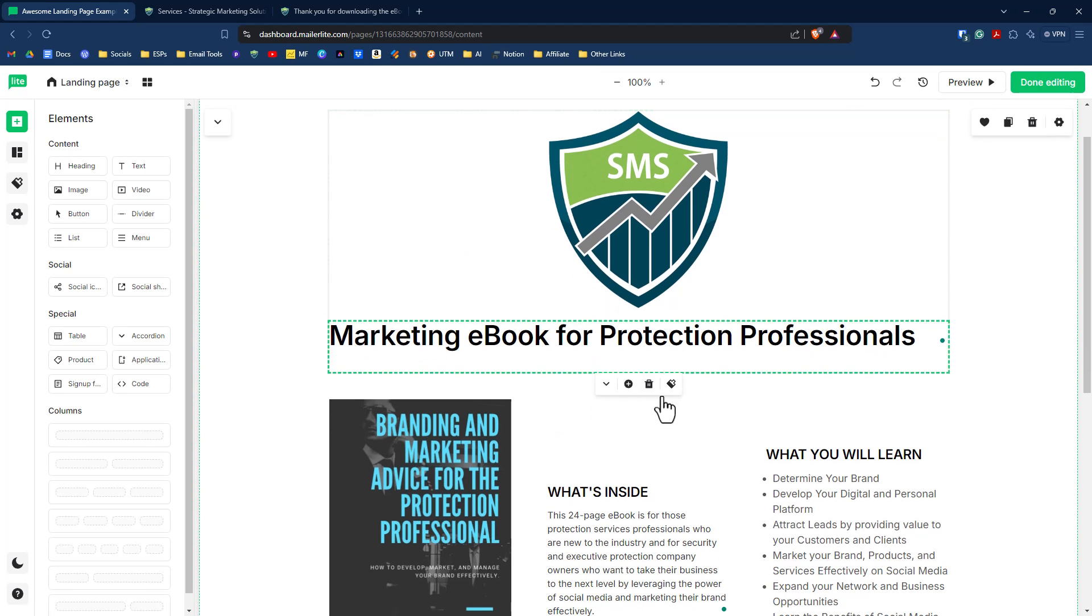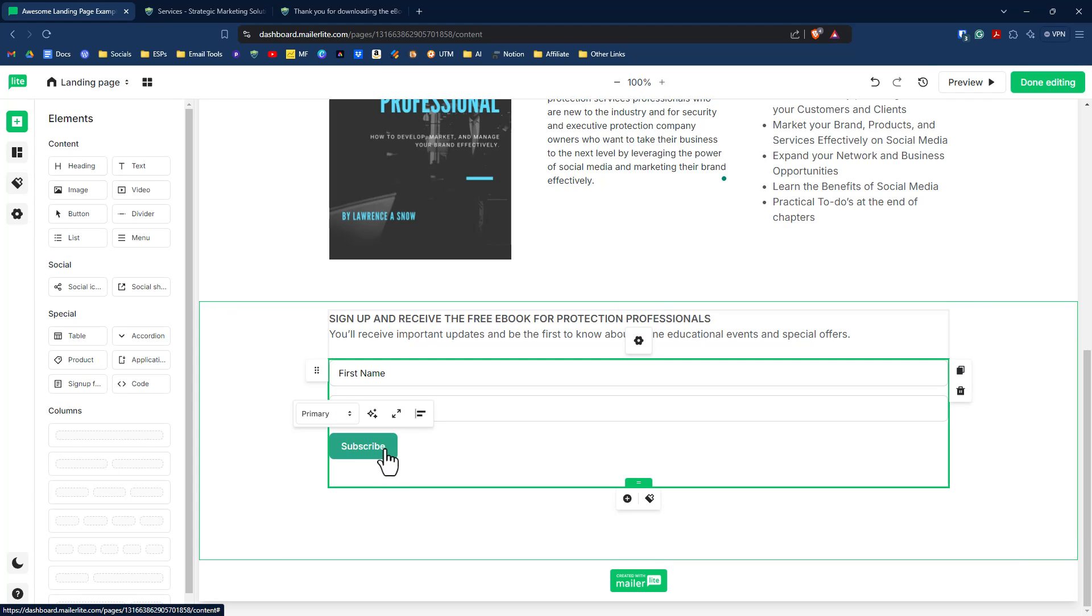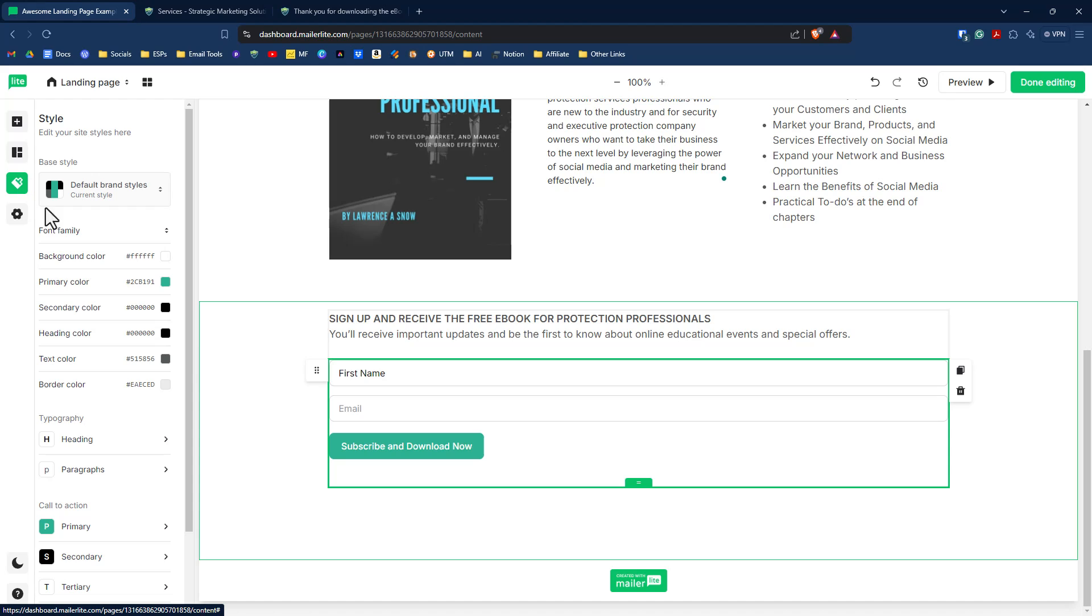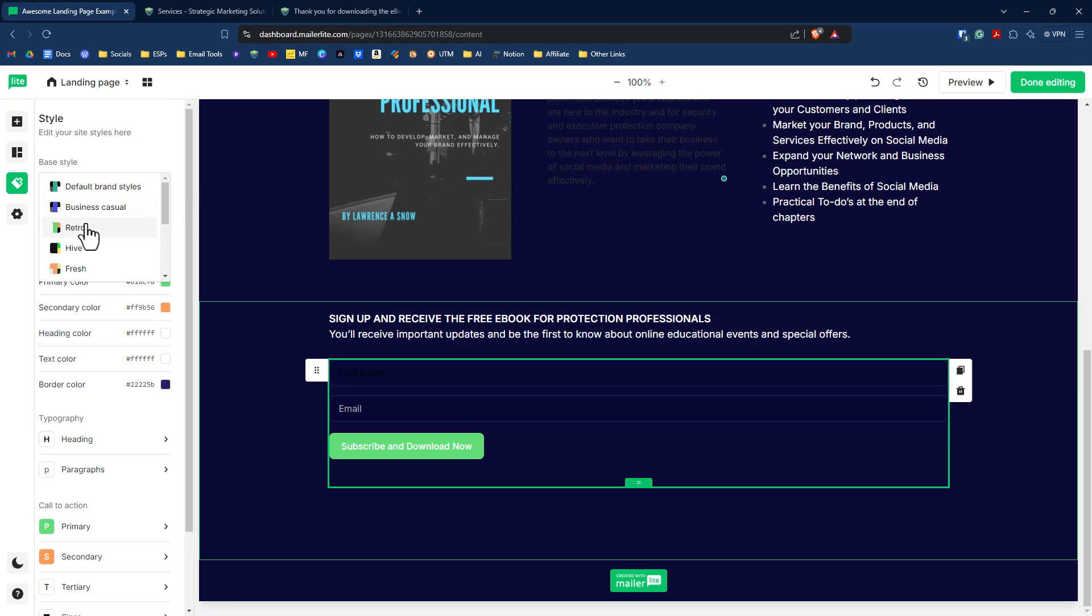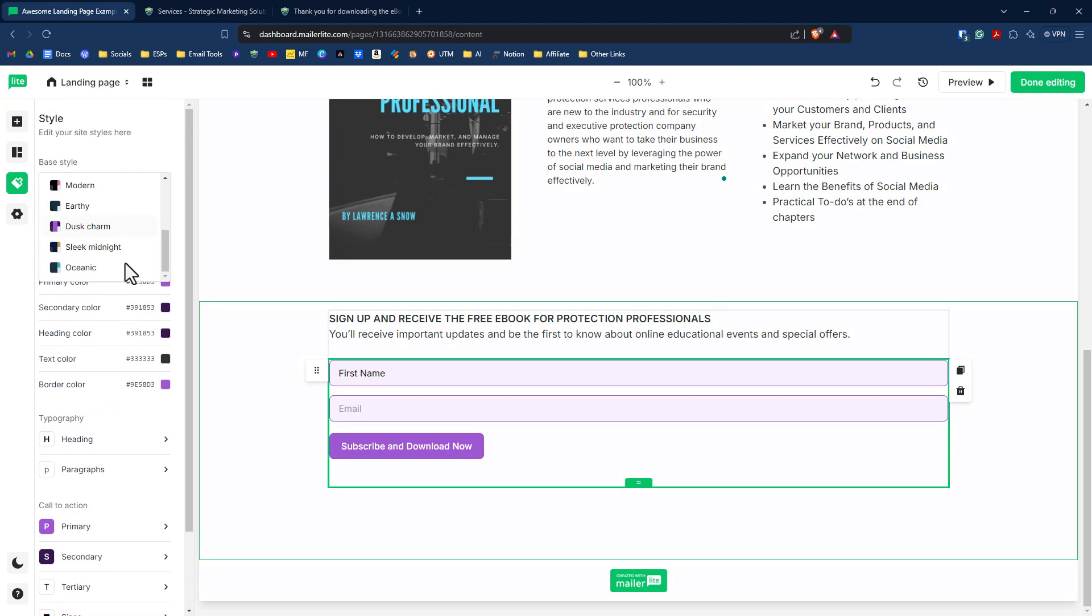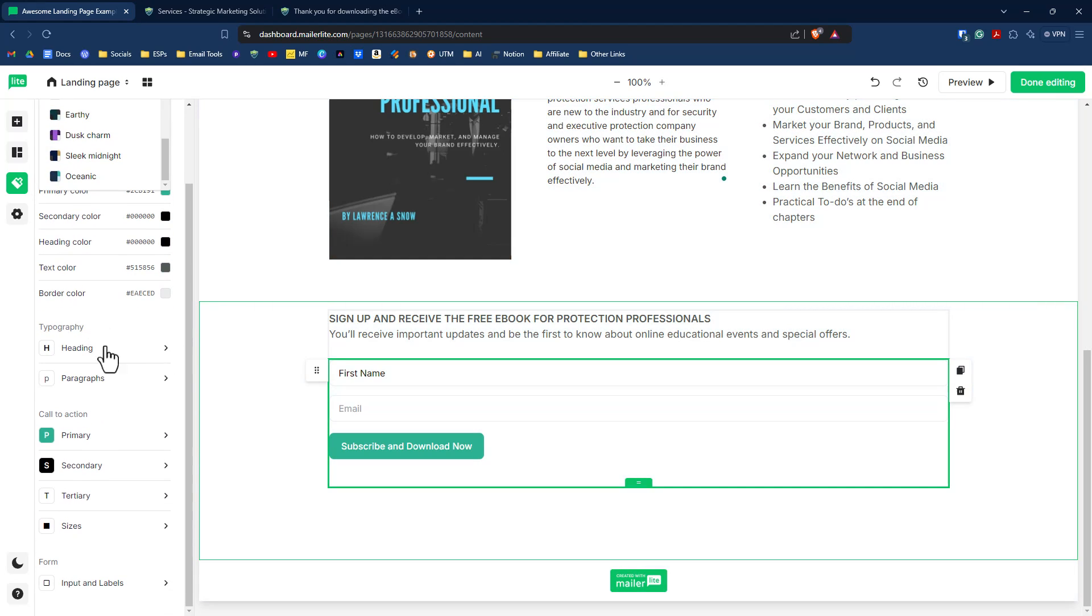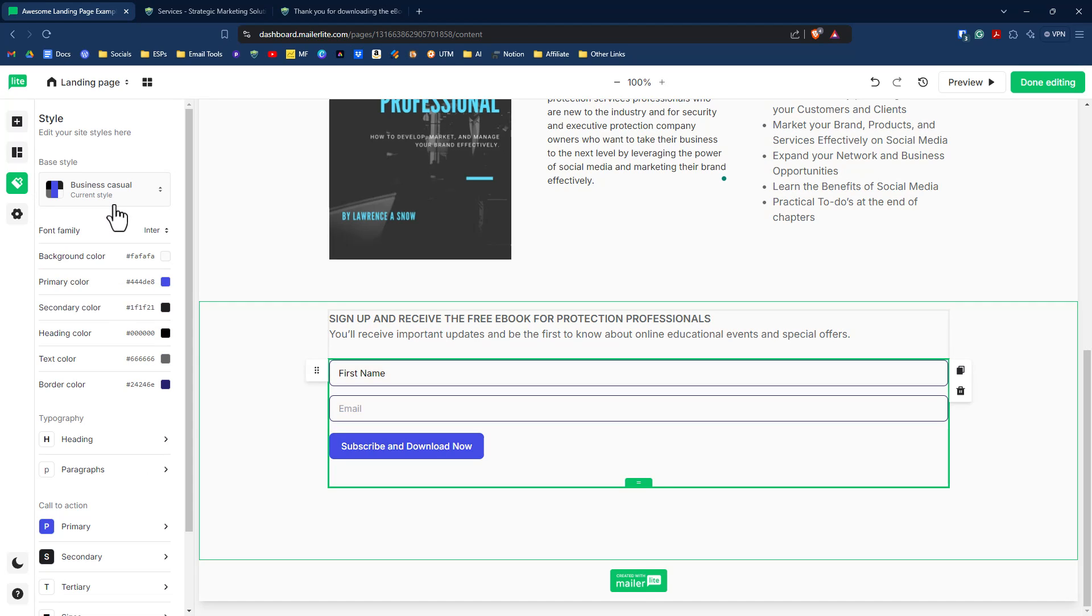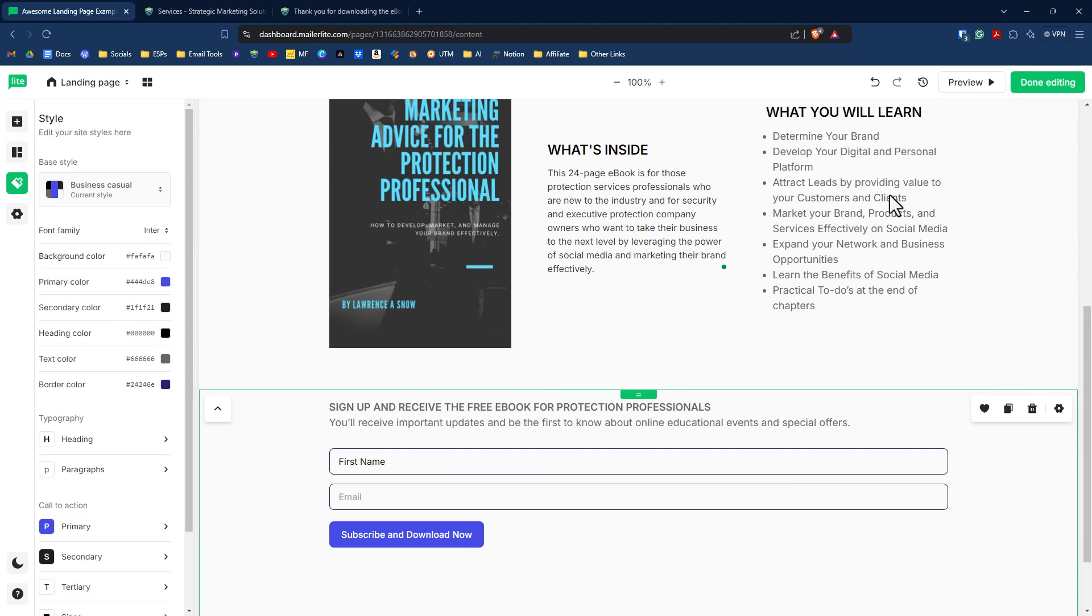And we will then go down here and change out this subscribe to, how about subscribe and download now. And you can also change the colors over here. It has global styles for your landing page. So you can change it on the fly. You can change it to business casual, retro, and then you can go ahead and tweak individual colors if you wanted to do that, along with typography, heading fonts, paragraph fonts, and even your buttons. Let's do business casual. I like the blue. And so that is looking good. So for now we can click on done editing.